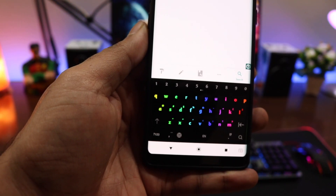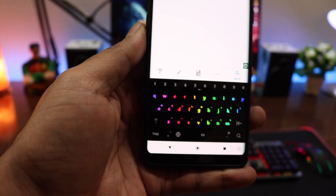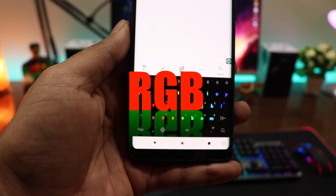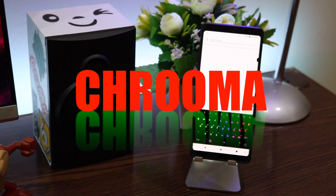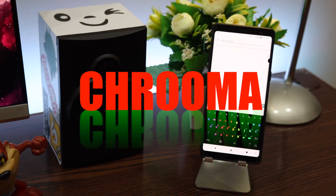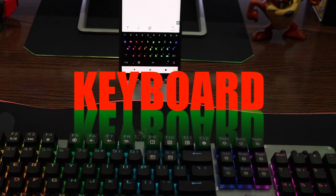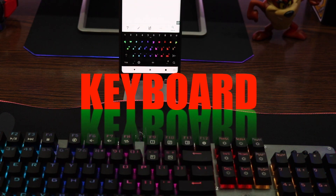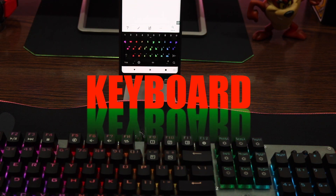Hey, what is up guys, this is your boy I Am Tech and I'm back again with another video. Today I'm going to show you how you can get the RGB Chroma keyboard on your Android devices. So without any further ado, let's get started.